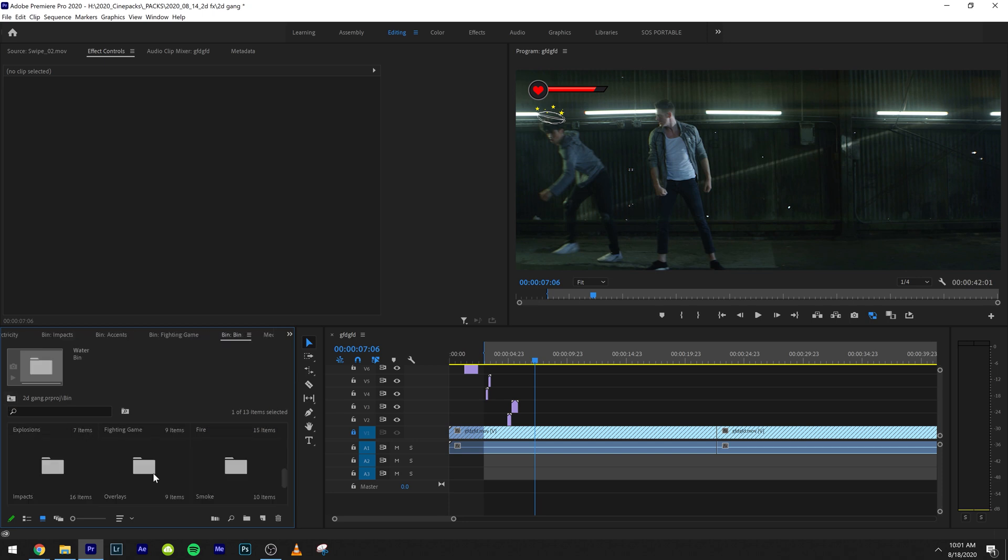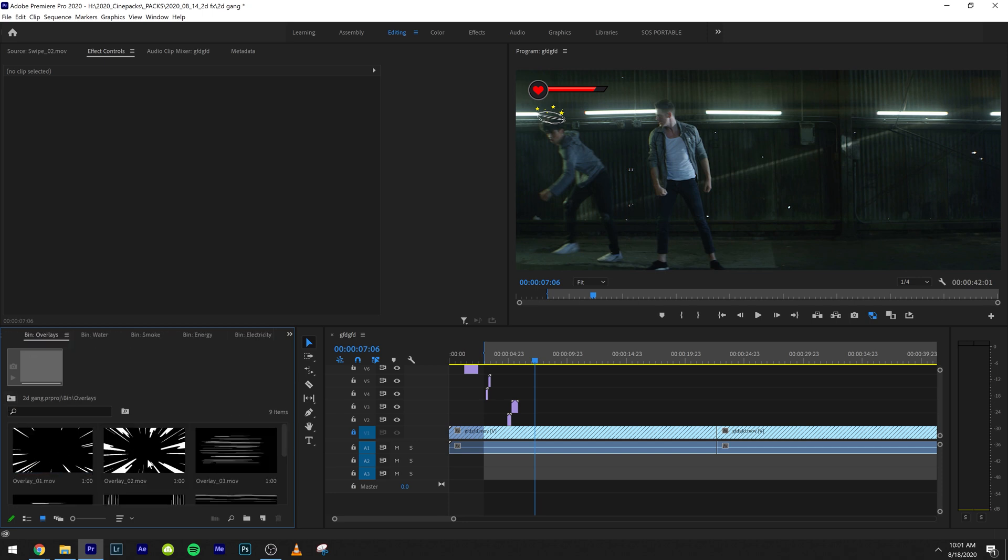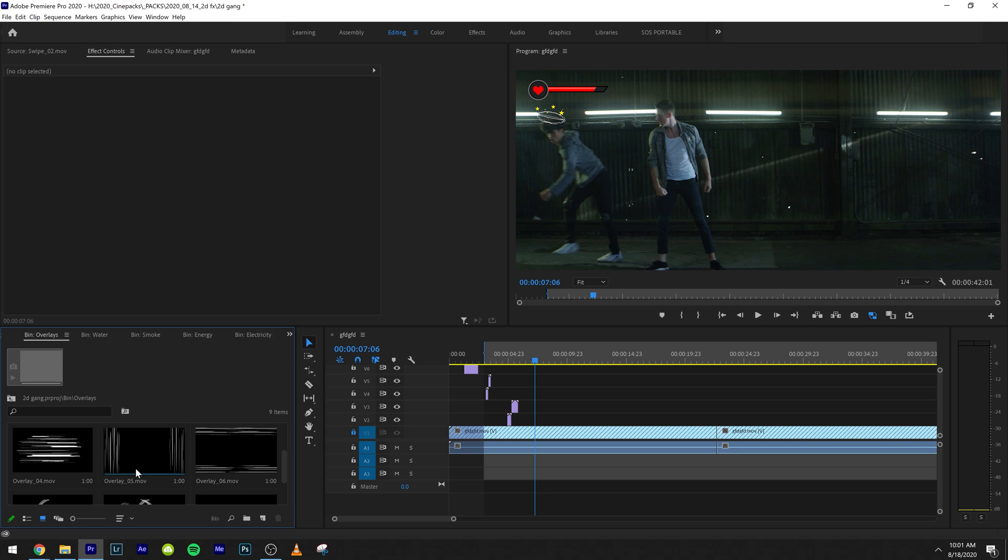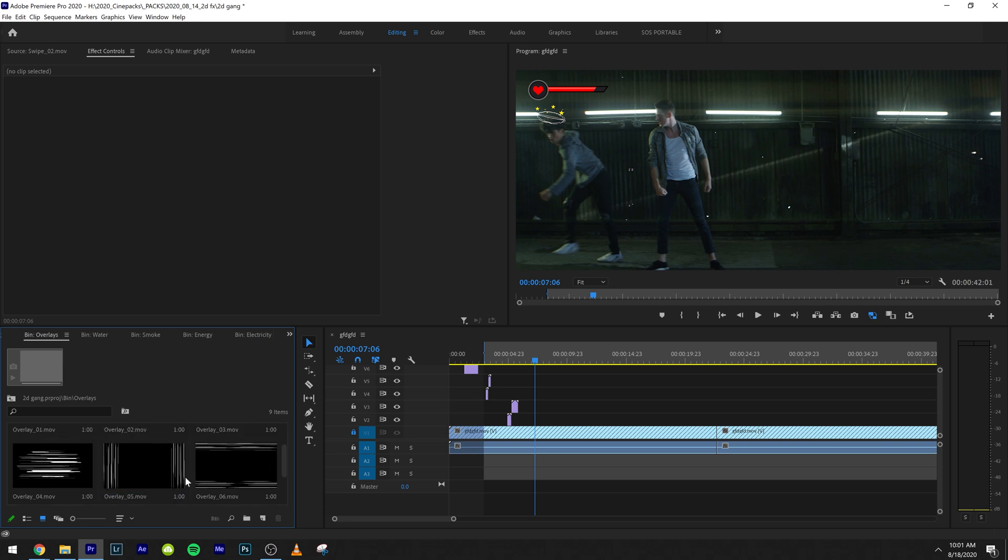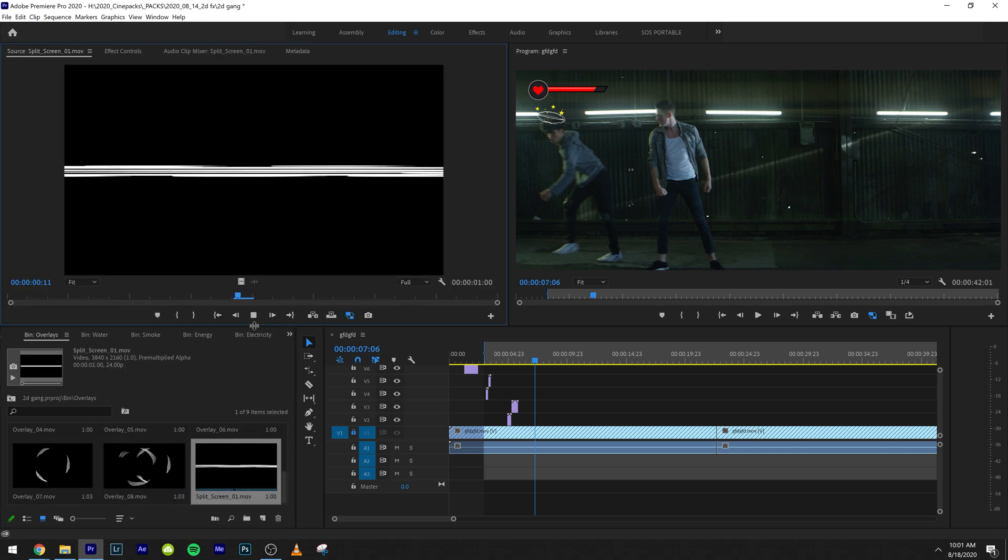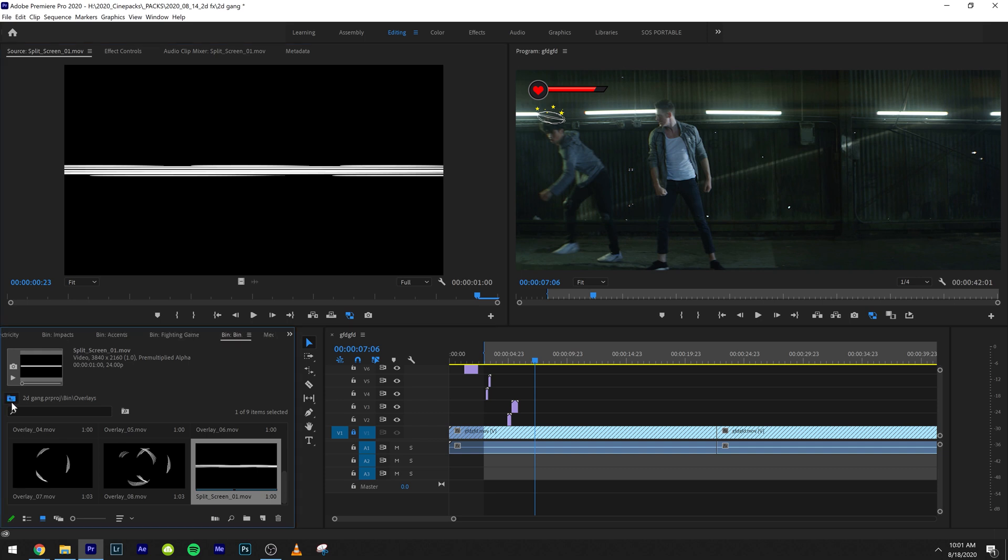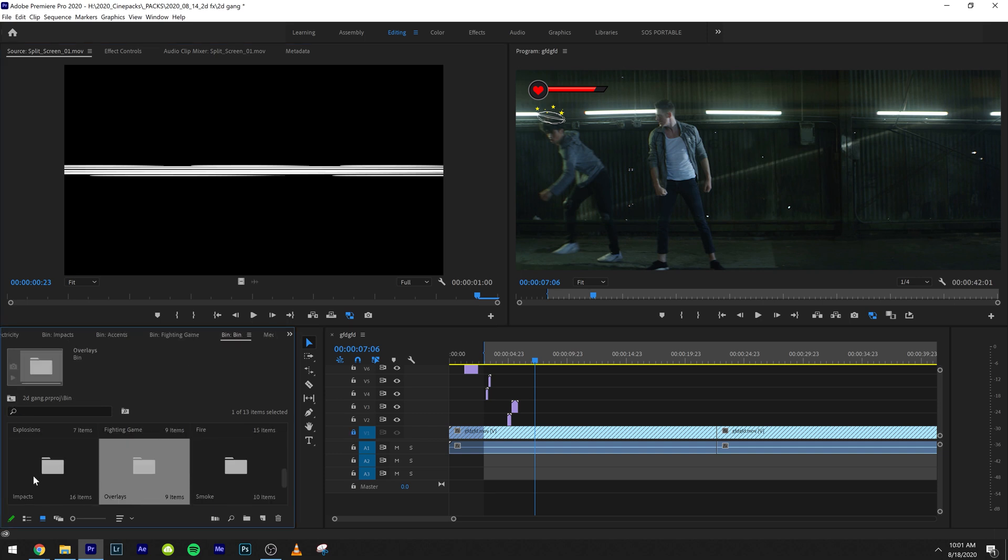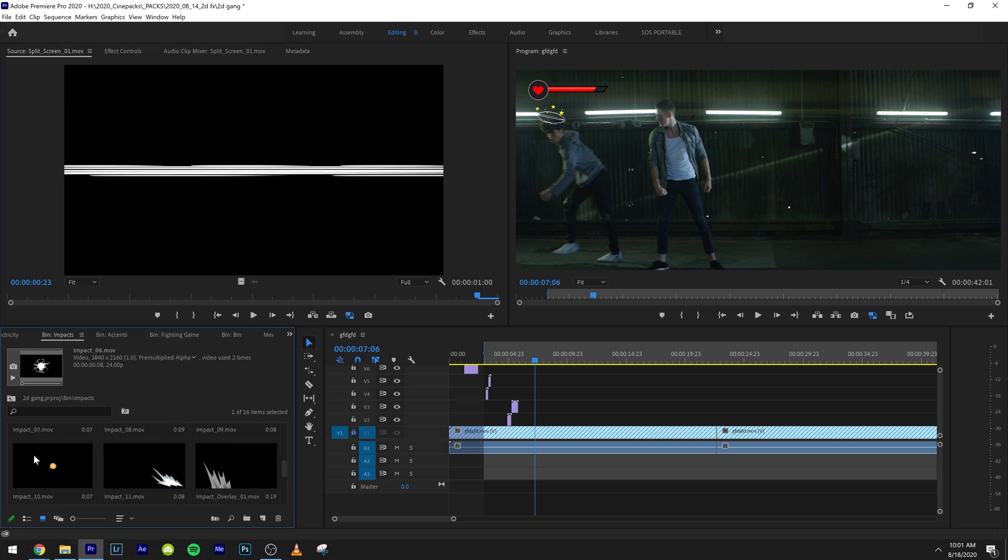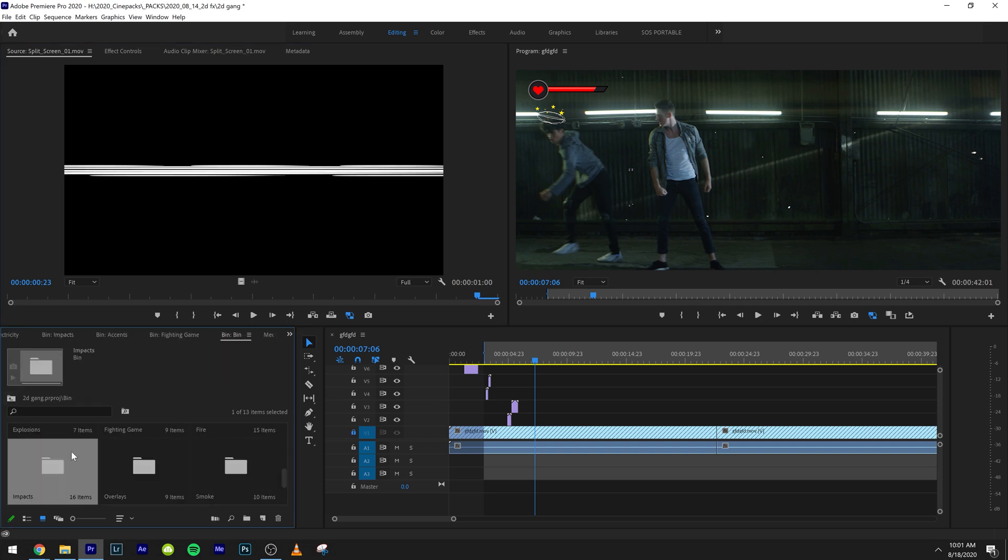We have these water effects. We have all that smoke I just showed you. These overlays are really cool as well. Some split screen overlays as well, like two characters fighting each other. You can definitely watch the promo and get a lot of ideas on how to use this pack.